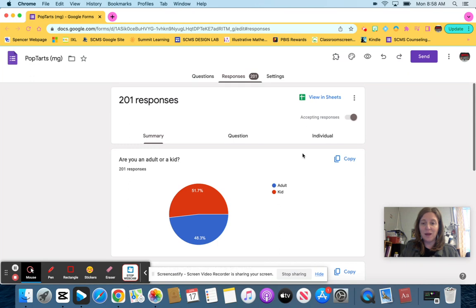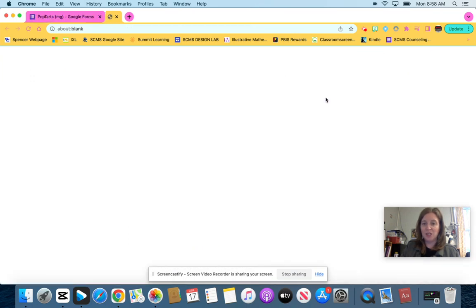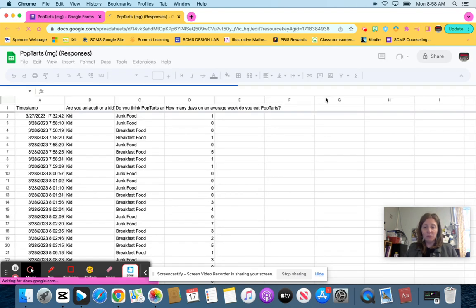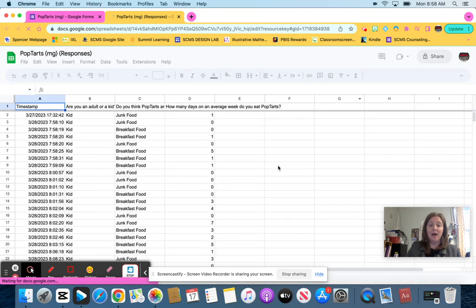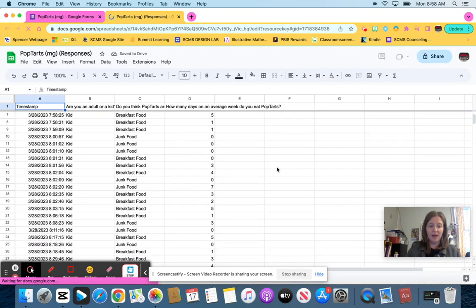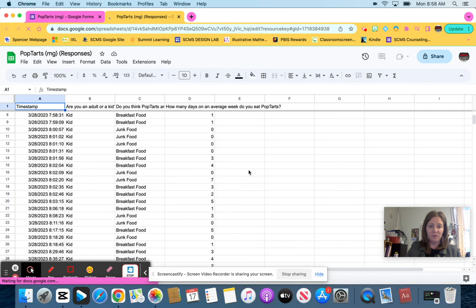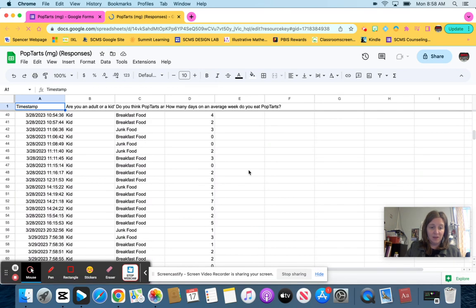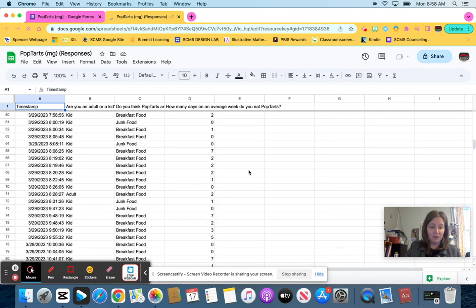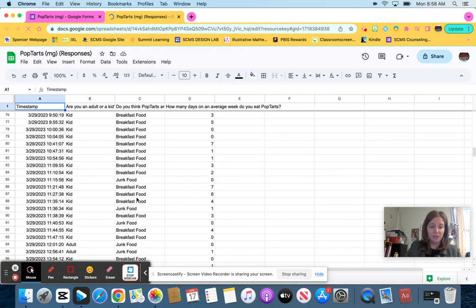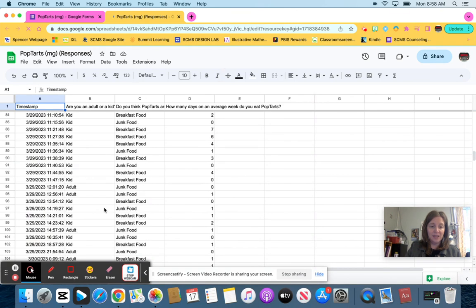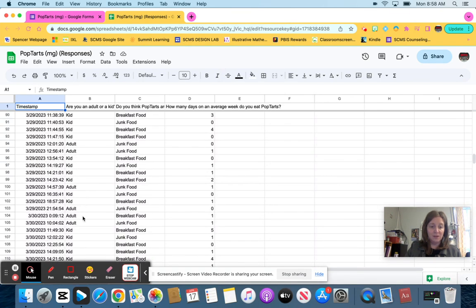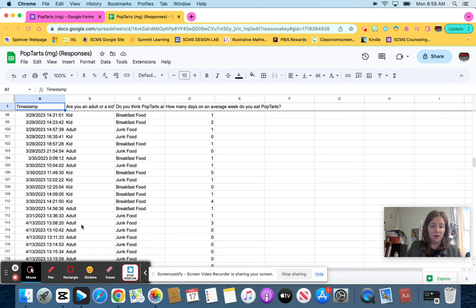The best way to do that is this button right here where it says view in sheets. So once you click that, it's going to bring up Google sheets for you, which I love having all this information here. But right now, if I scroll down, it's not very organized. There's an adult here, bunch of kids, then more adults and then adults and kids kind of all together.